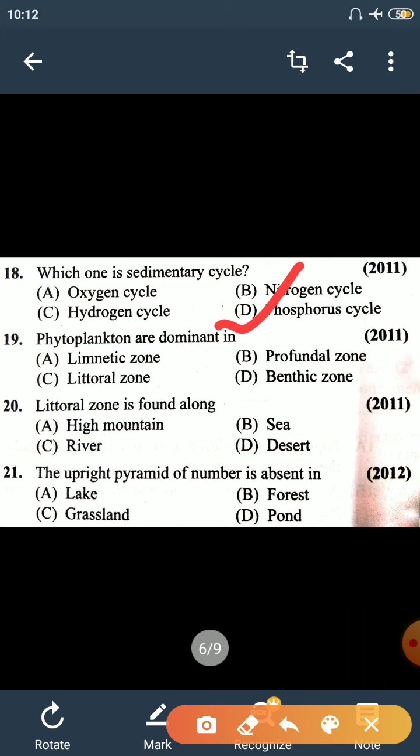Question number 19: phytoplankton are dominant in the limnetic zone — the right answer is limnetic zone. Question number 20: littoral zone is found along the sea — the zone found along the sea is called the littoral zone.